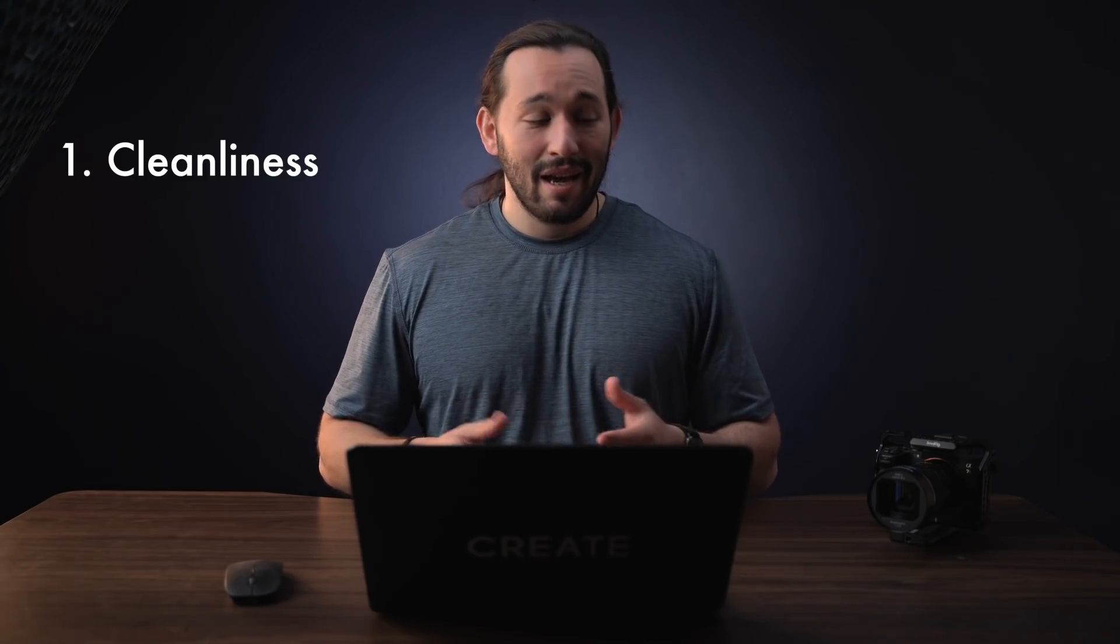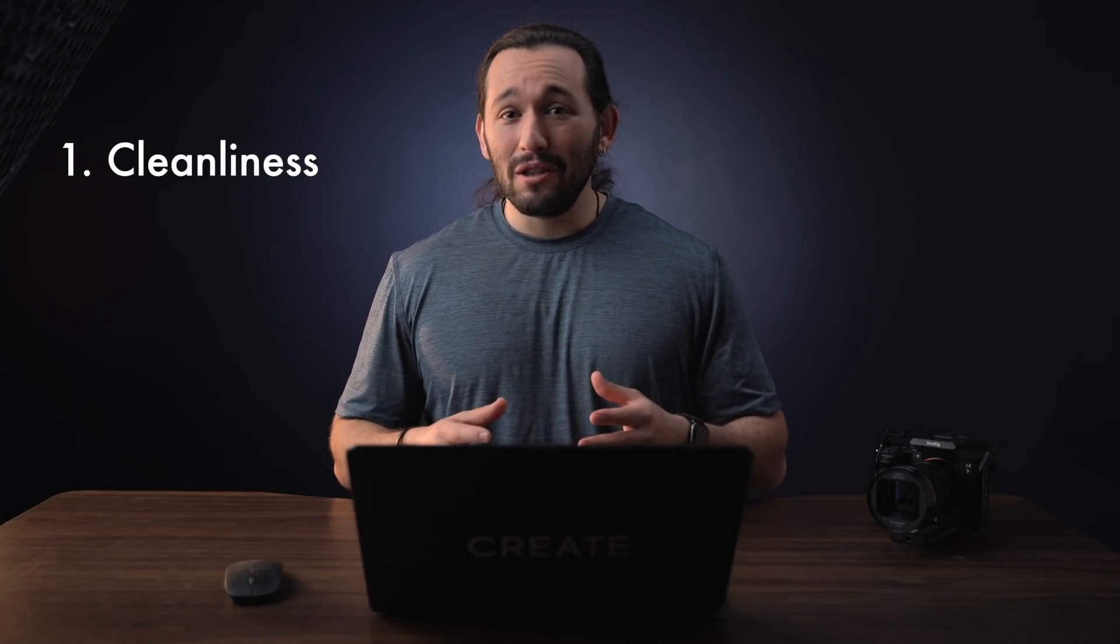So the first thing we're going to cover in today's video is cleanliness. I know it's a small thing to worry about, but trust me when it comes down to productivity and getting your edits done faster, you need to have a clean desk. Look at my desk, I just have a computer, my camera here is just for show, and a mouse. That's about it.